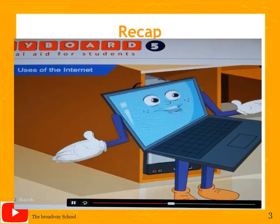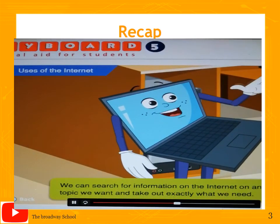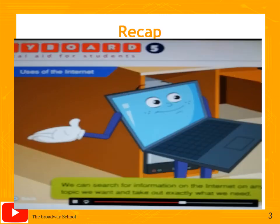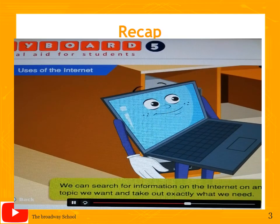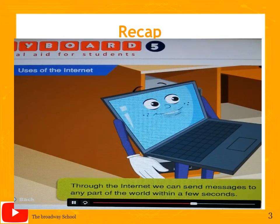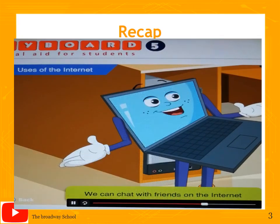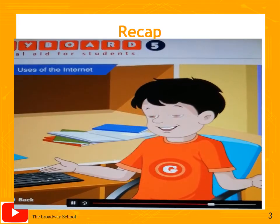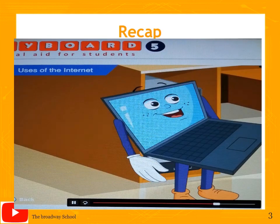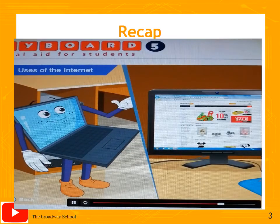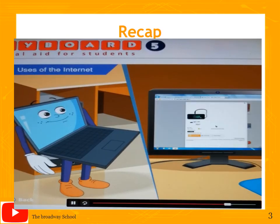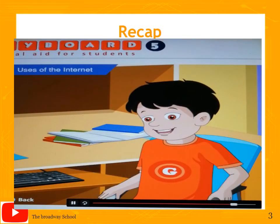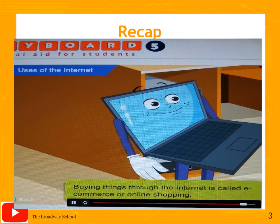Toggle describes uses of the internet: you can search for information on any topic, send messages to any part of the world within a few seconds, chat with friends, and buy things over the internet and have them delivered to your home. Goggle asks if he can buy a book and have it delivered to his address. Toggle confirms this is called e-commerce, popularly known as online shopping.